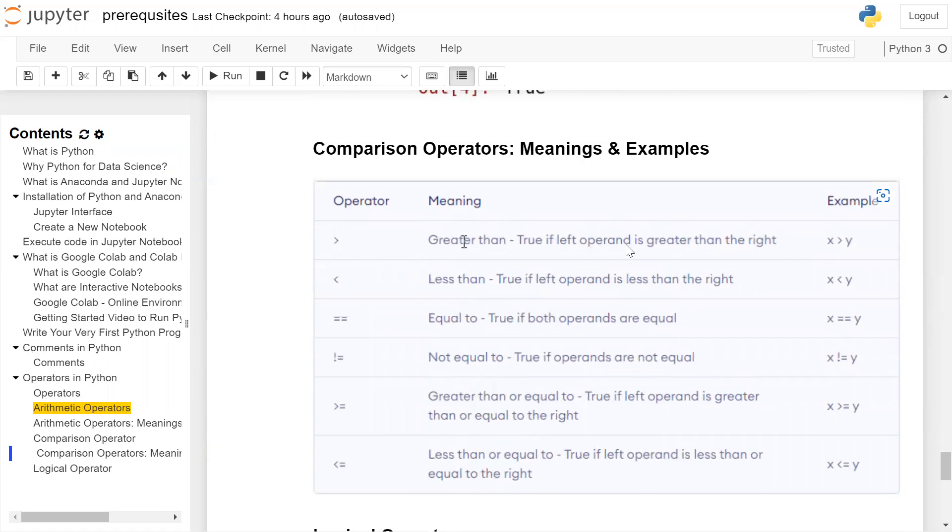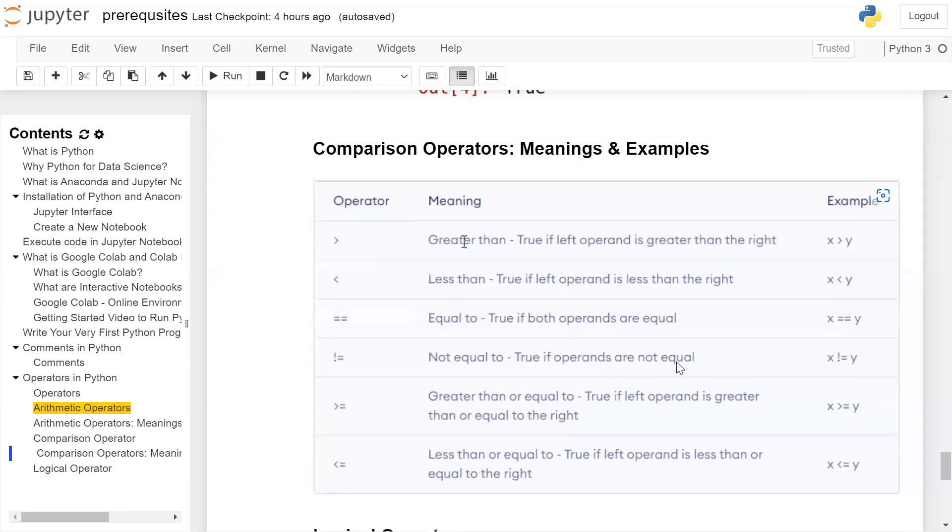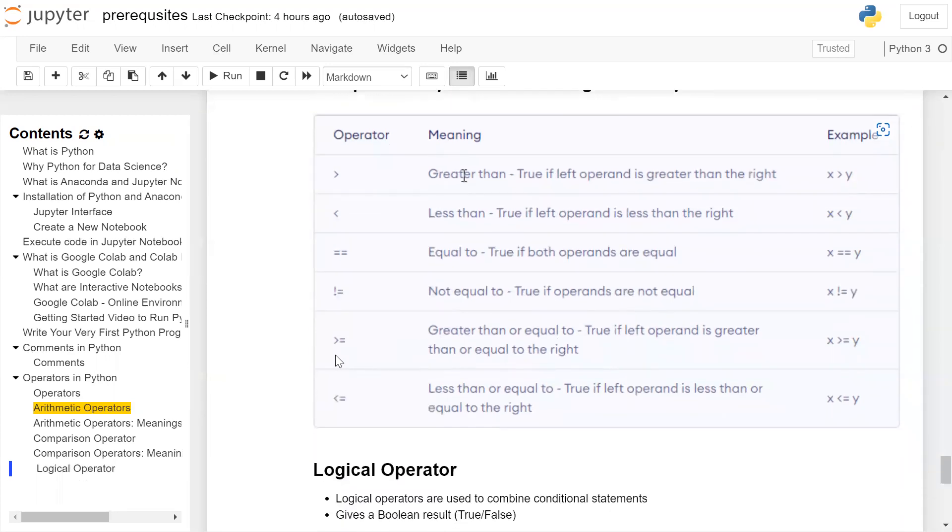Greater than: true if the left operand is greater than the right operand. Less than: true if the left operand is less than the right operand, x less than y. Double equal to: true if both operands are equal. Greater than or equal to: true if the left operand is greater than or equal to right. Less than or equal to: true if the left operand is less than or equal to the right.